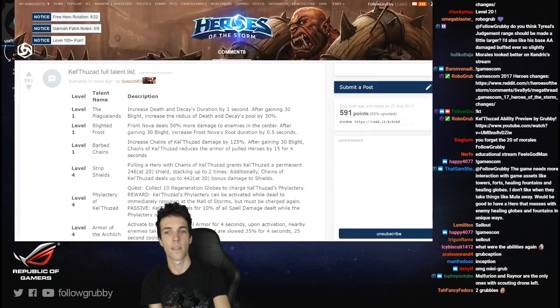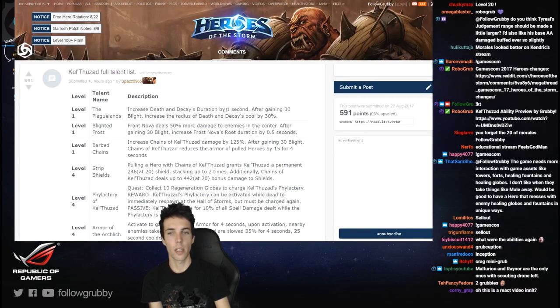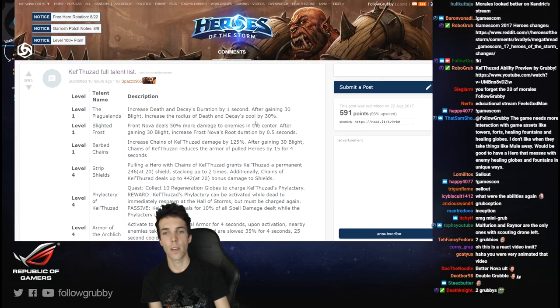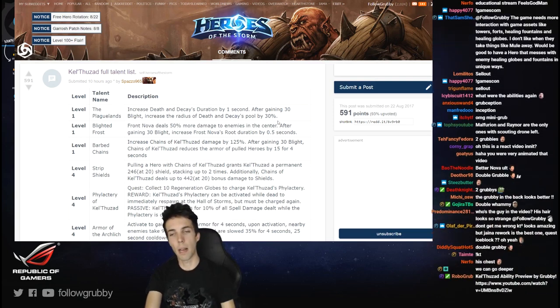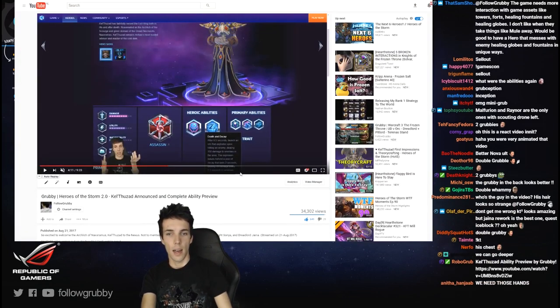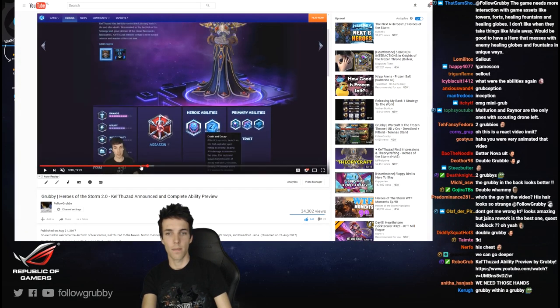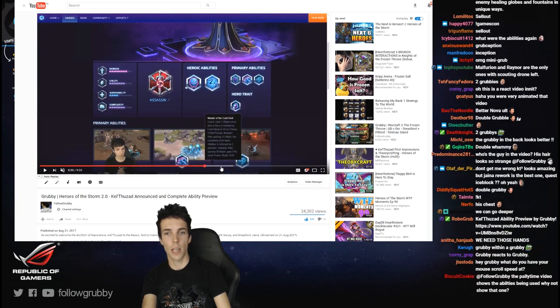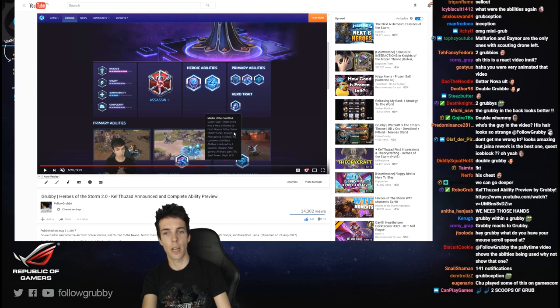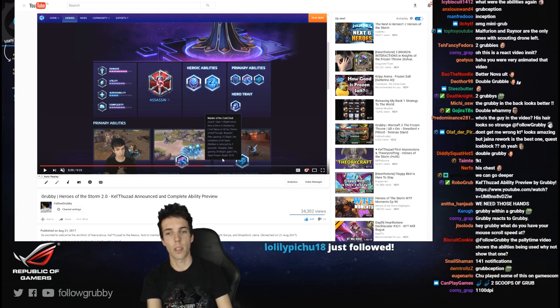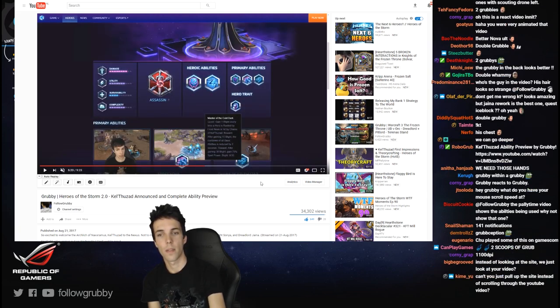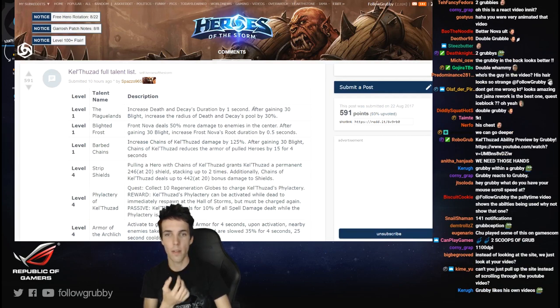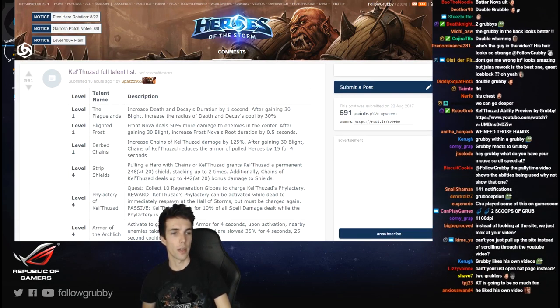Death and Decay: launch an orb that explodes and leaves behind decay that deals damage over time. Okay. So Death and Decay's duration is increased. After gaining 30 blight, increase the radius of Death and Decay's pull. Okay, 30 blight. Now the blight is his trait. Where do I show his trait? Anyway, it was like - oh here we go. Gain one blight every time a hero is rooted by Frost Nova or hit by Chains of Kel'Thuzad. Reward: 15 blight, cooldown is reduced for all basics. 30 blight, 75% spell power and this is max. Okay.